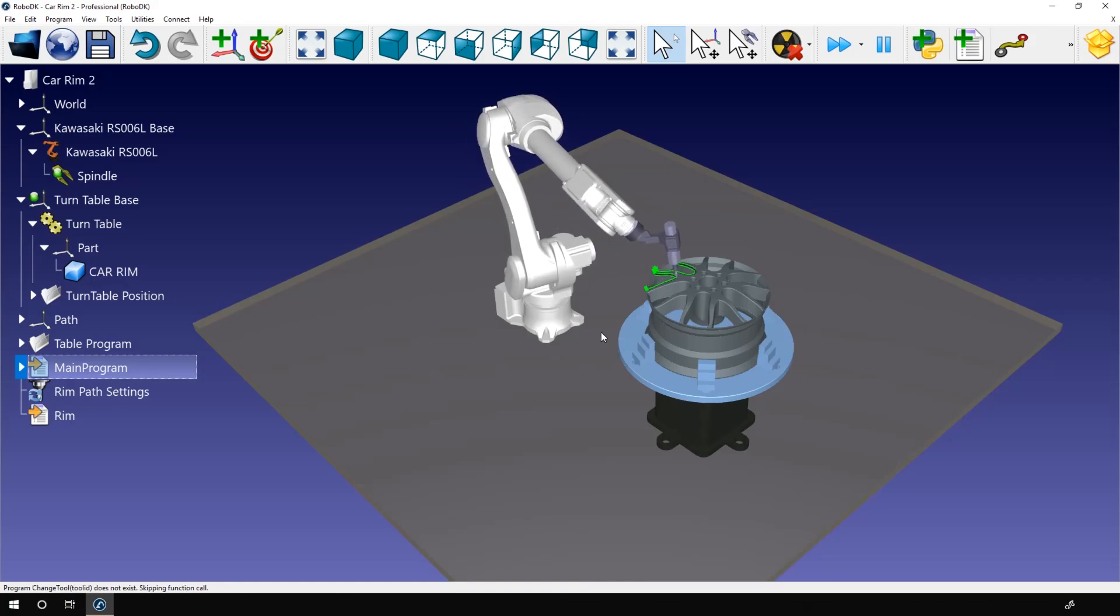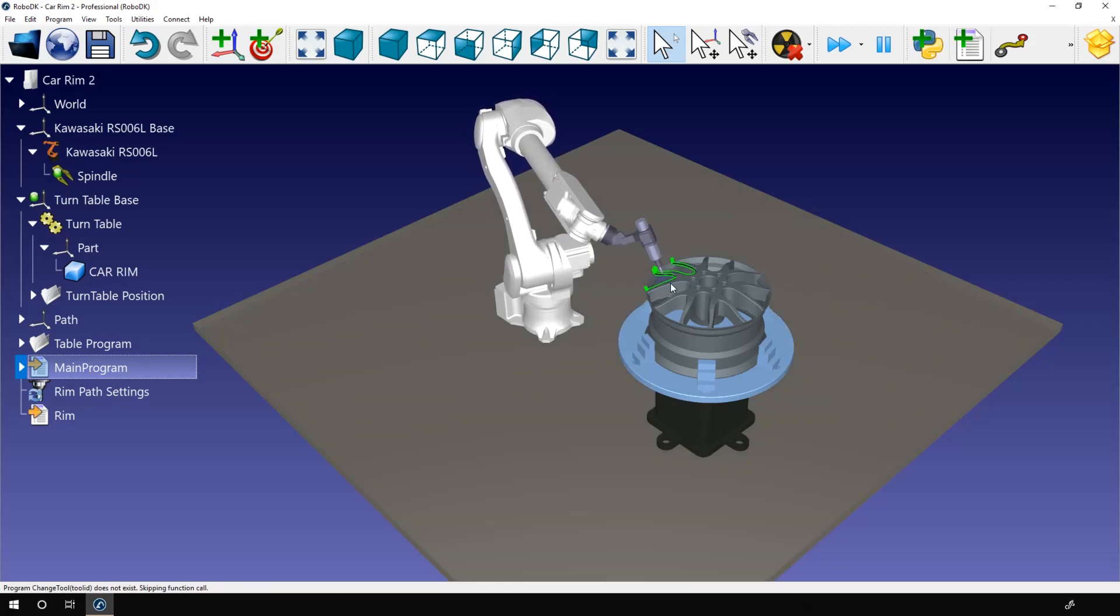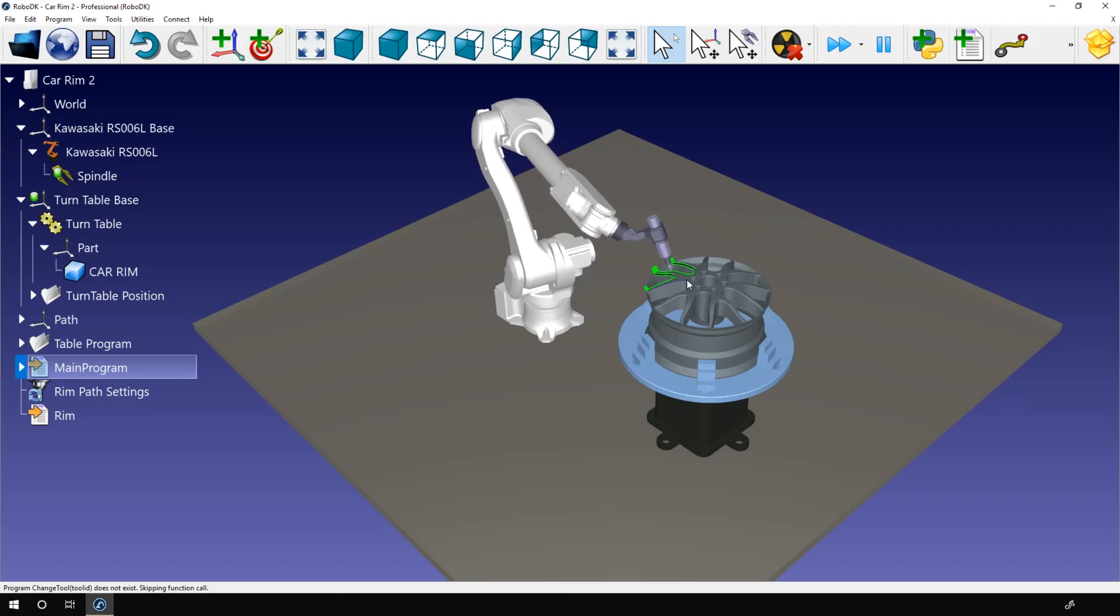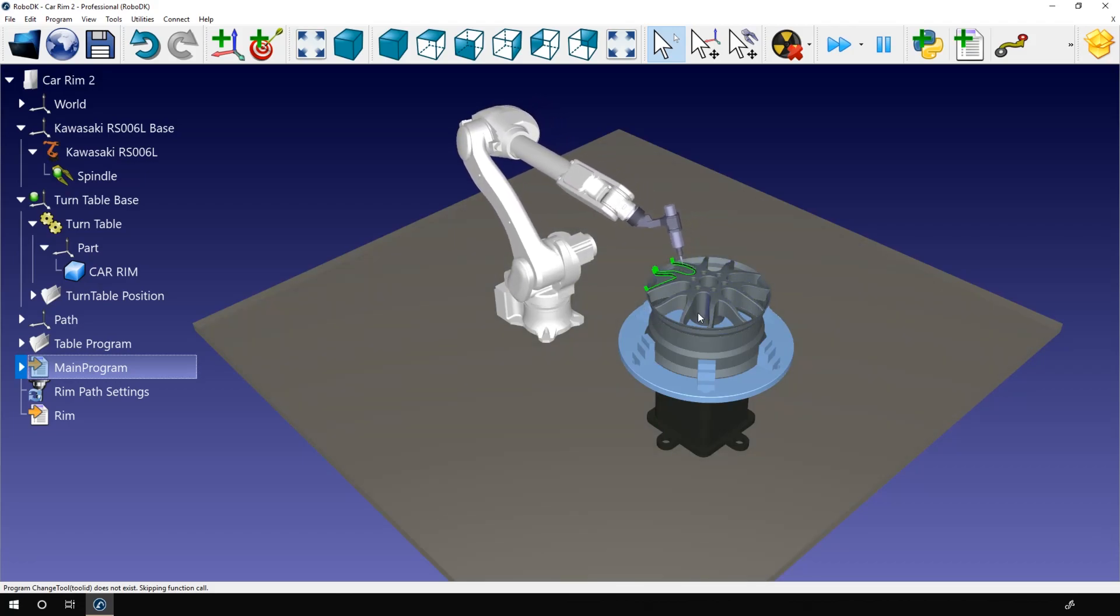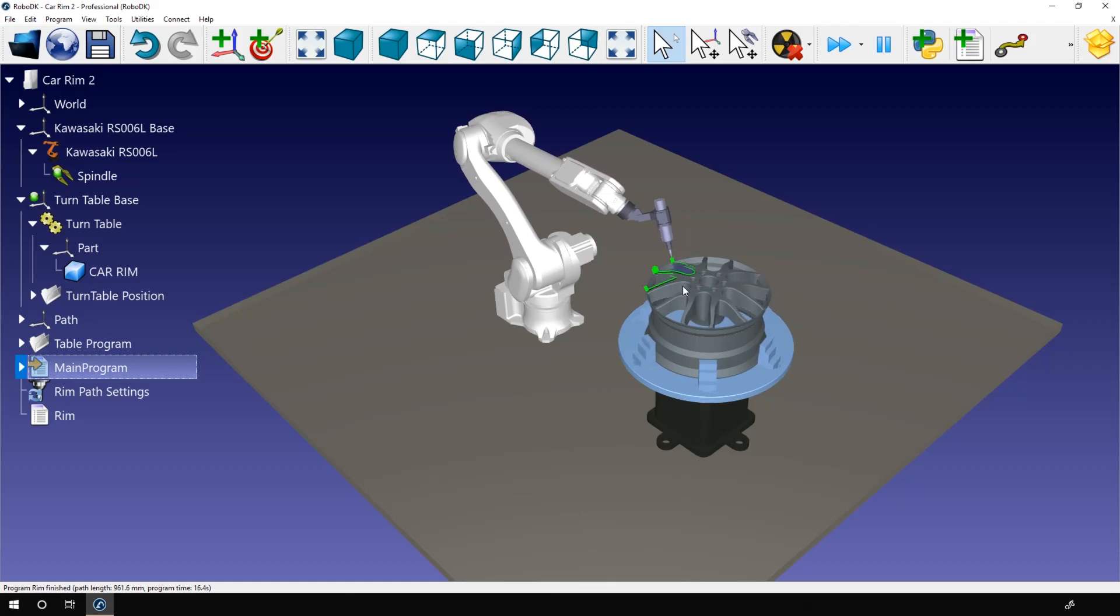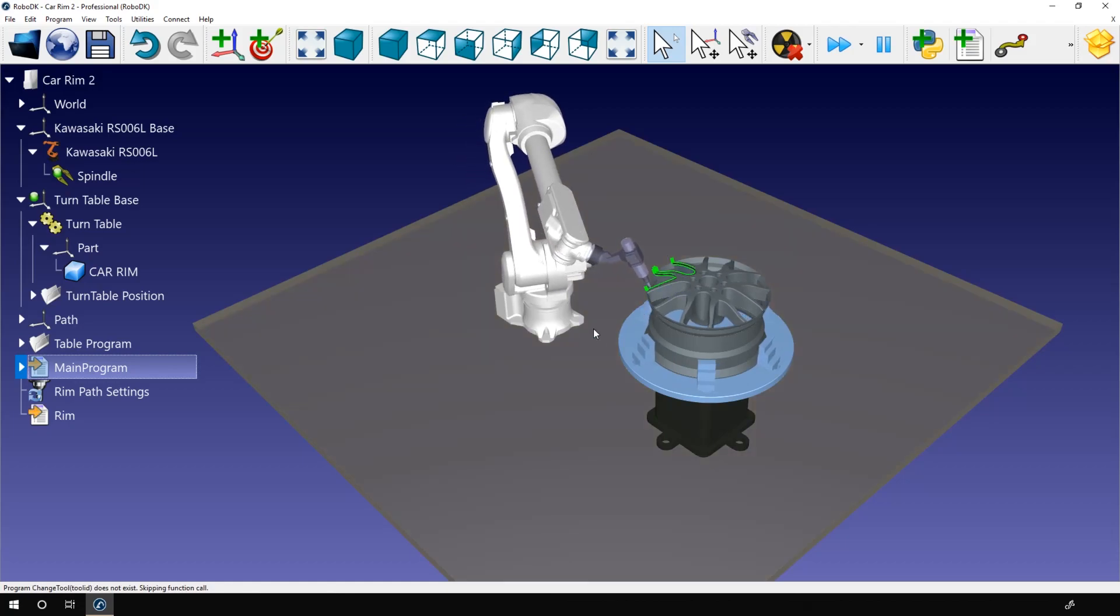So every 60 degrees. That means that if I do the exact same path at the exact same place while rotating the turntable by increment of 60 degrees, I will be able to complete my task.